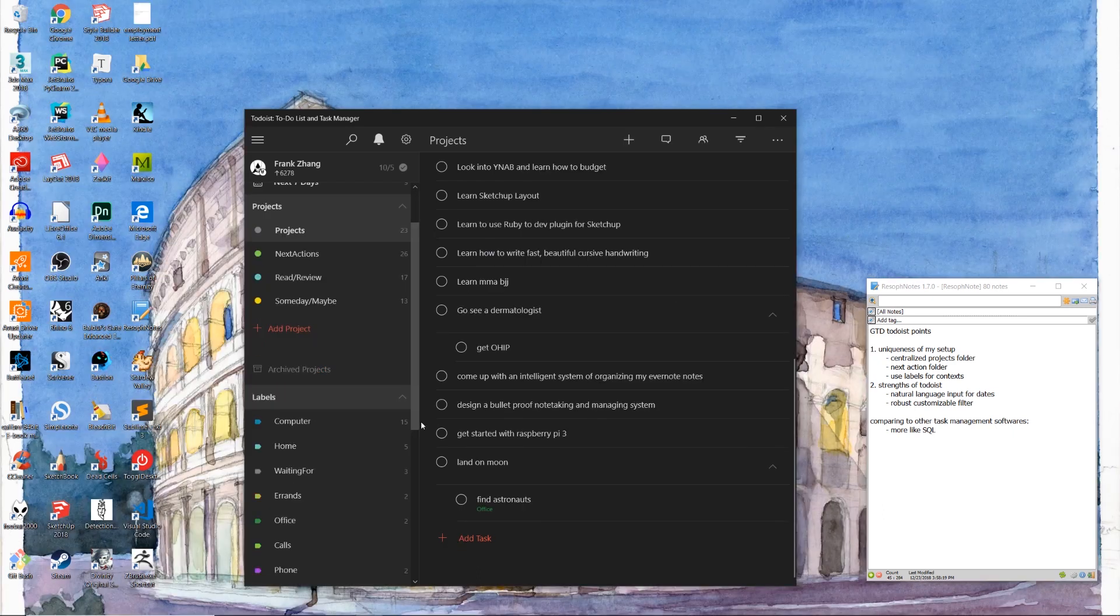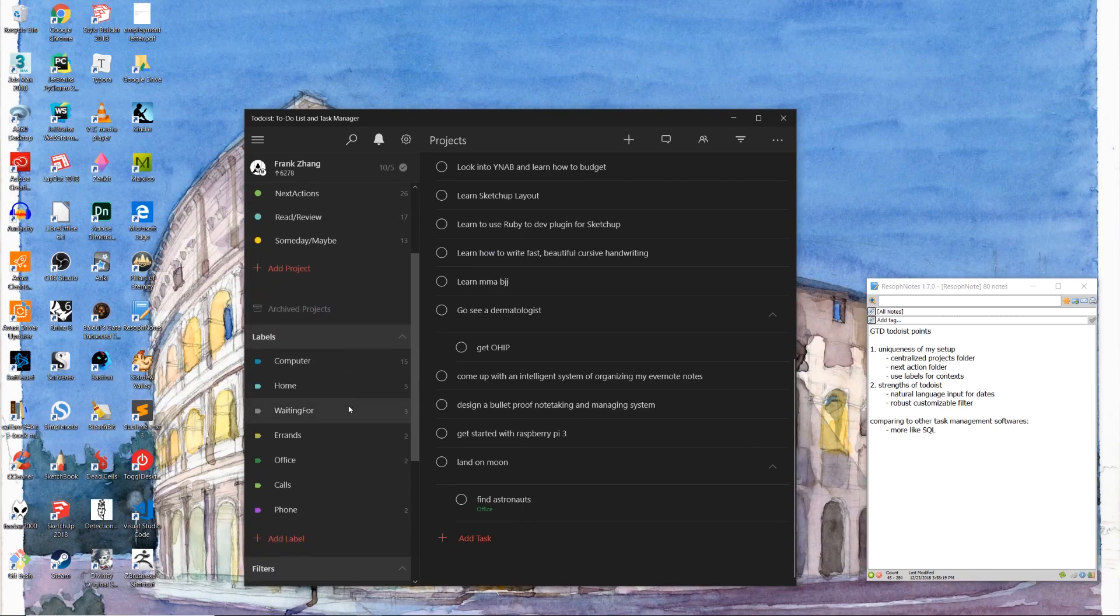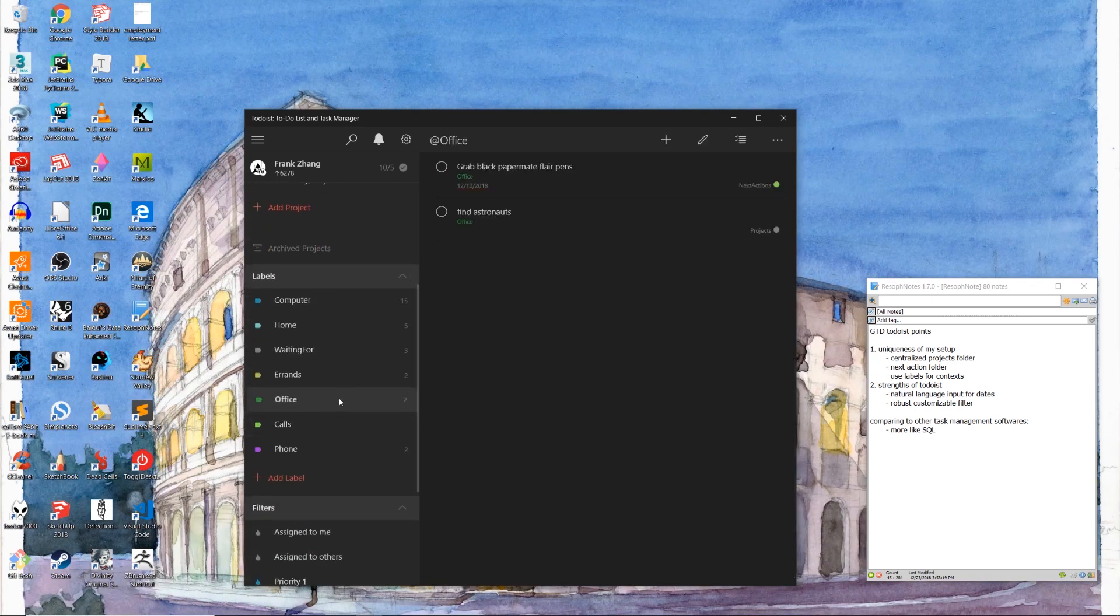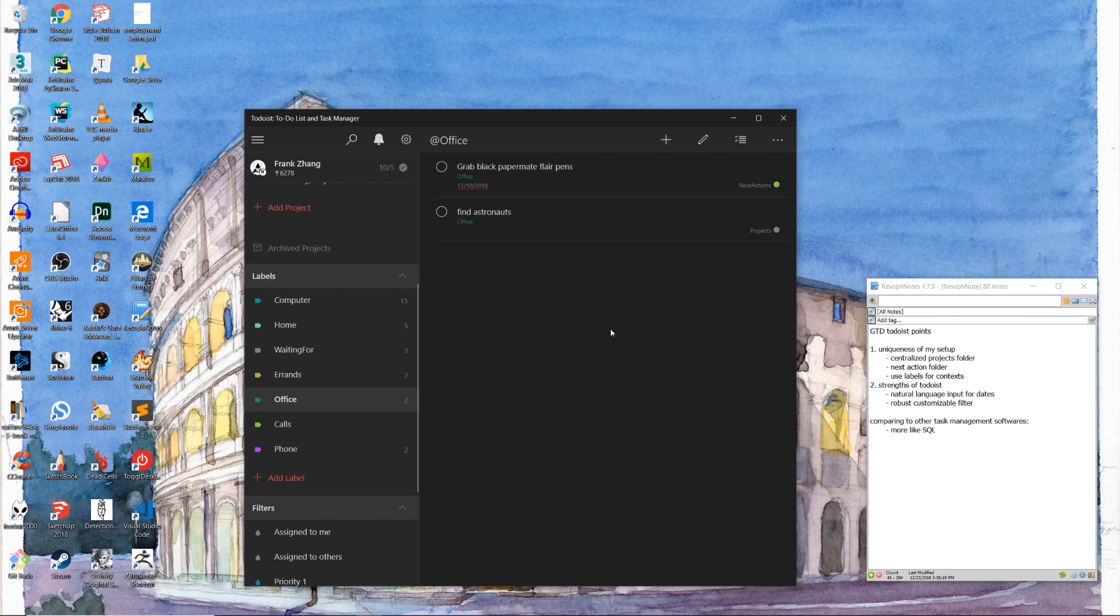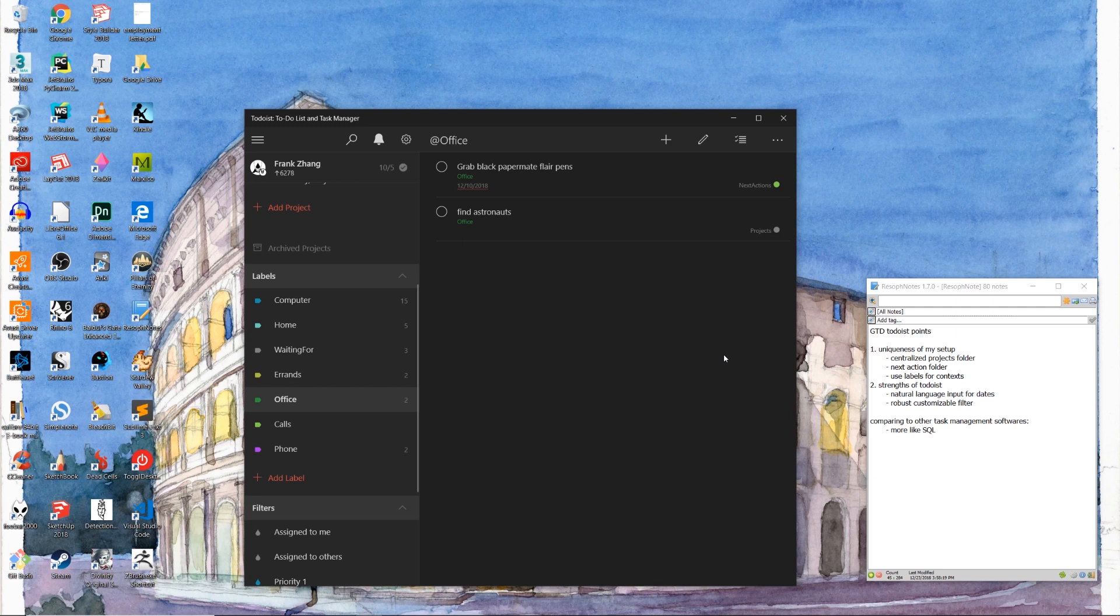This is where the magic happens. When we click on the office label, we're able to view the list which contains all the tasks or subtasks that are only achievable when we're in our office. I personally think this sense of clarity is what the combination of GTD system and the Todoist software is going to provide you with.